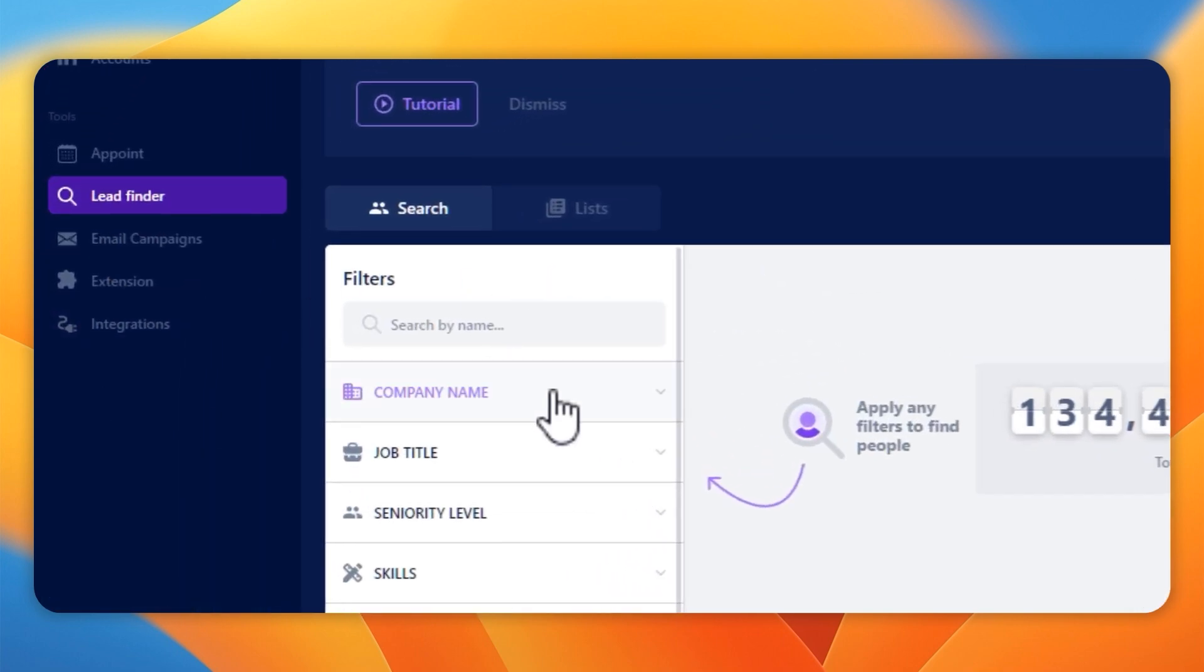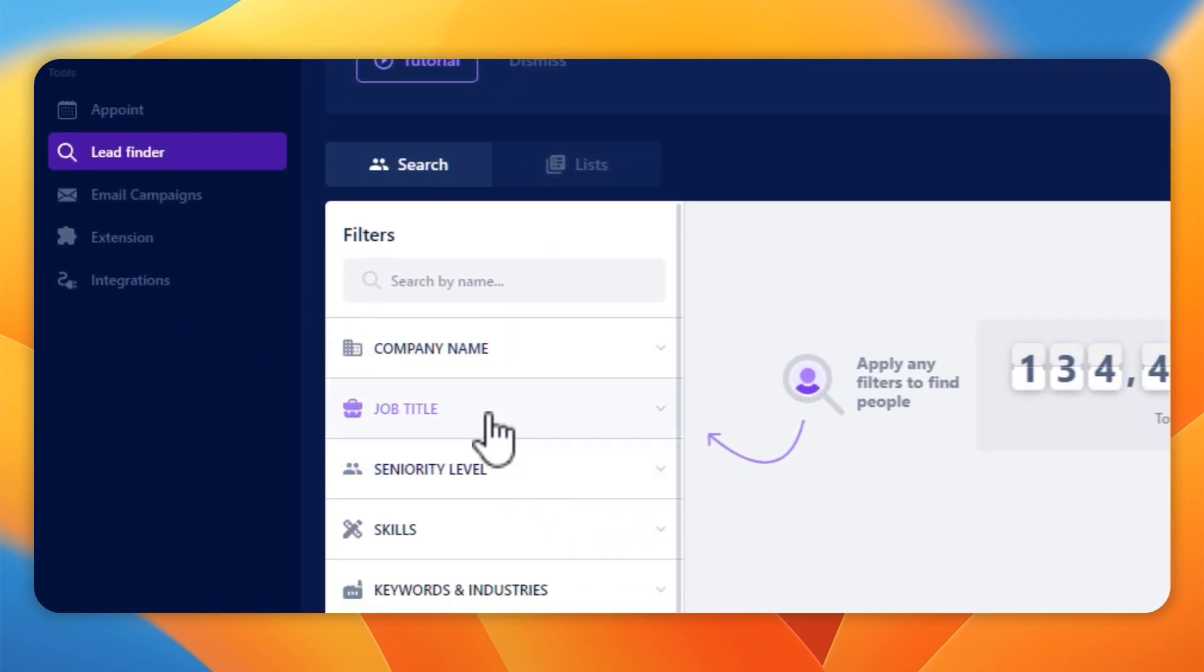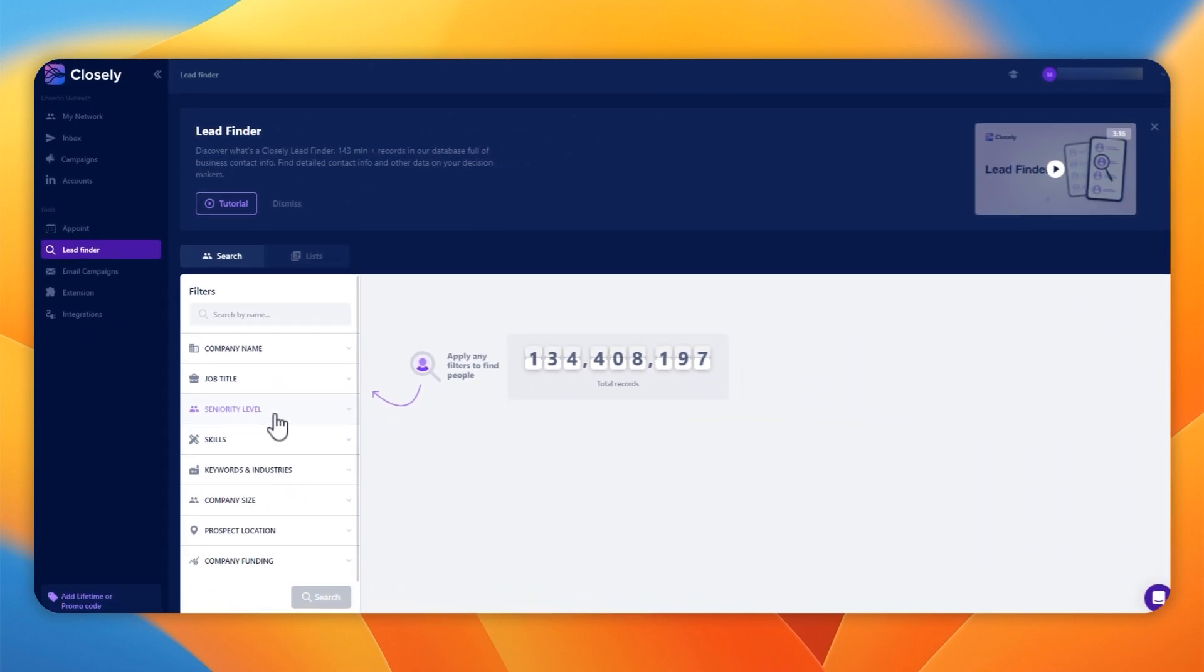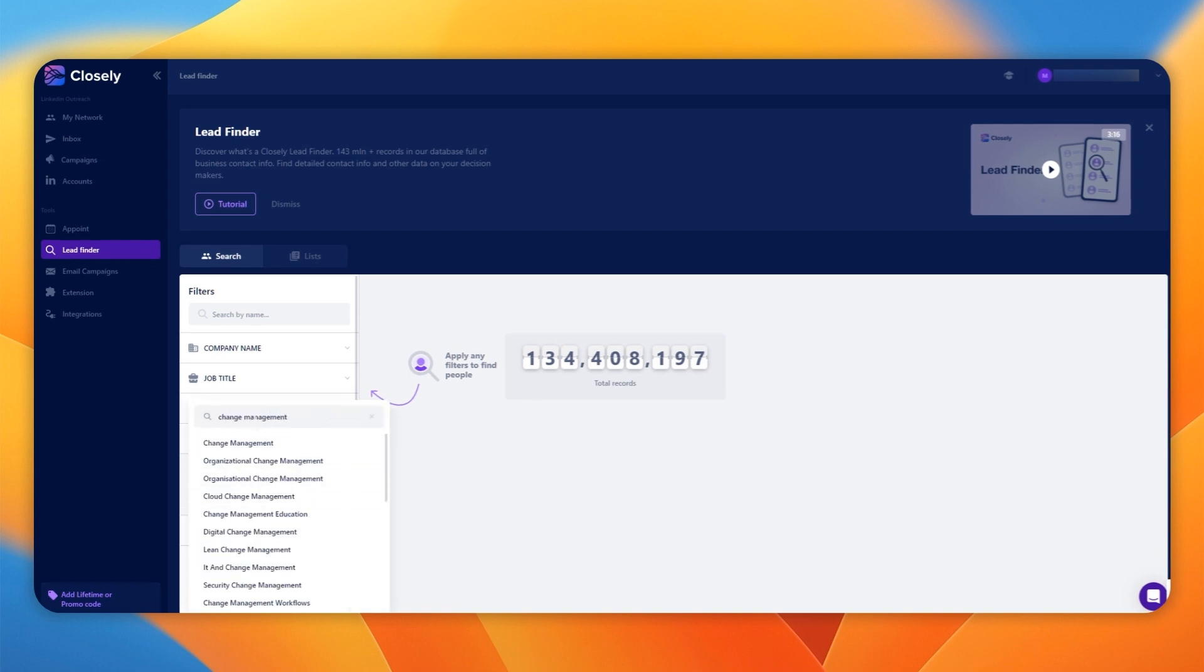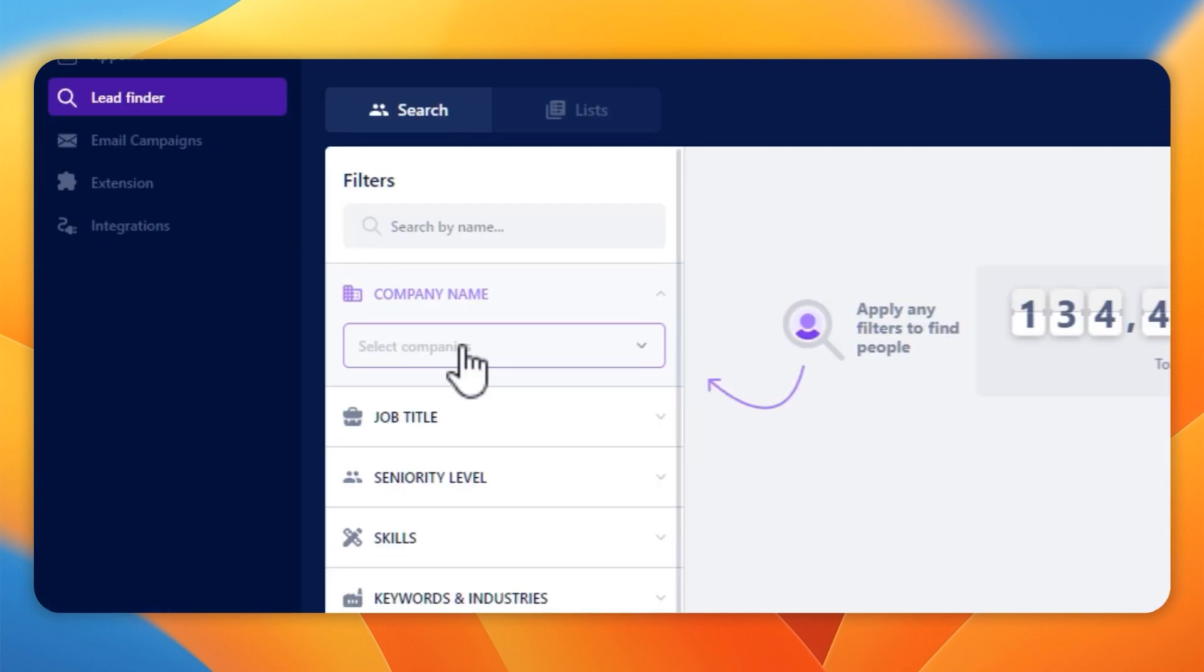The Lead Finder allows you to search by company name, job title, seniority. You can just type in the kind of work they do, and it'll bring up a list for you to choose from. You can choose where they are in the world, and the results come back very quickly. I'm very impressed.